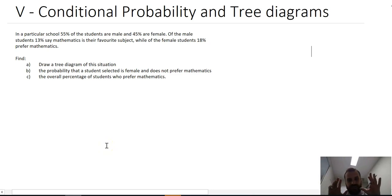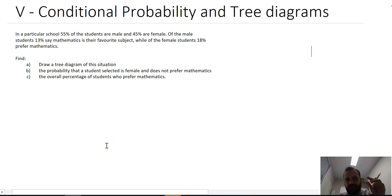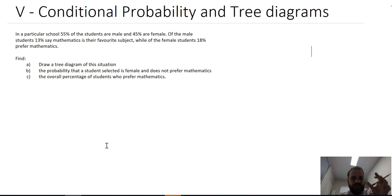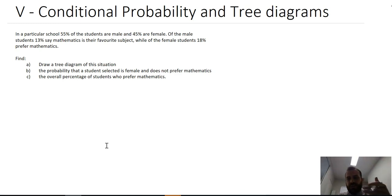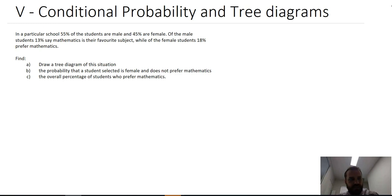So now we're going to combine two things: conditional probability and tree diagrams. You've actually already done this in the past — you probably just haven't had it talked about in this particular way. So jumping into a question.